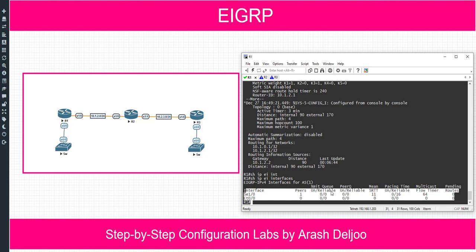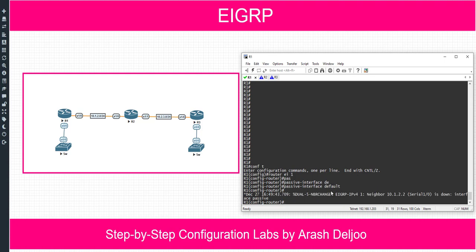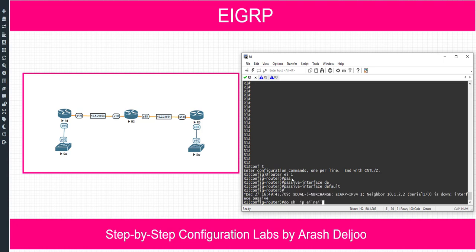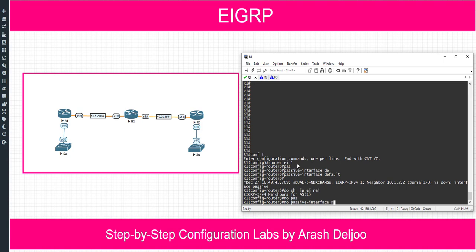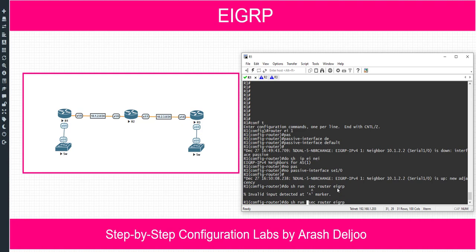Now let me configure using the second method: 'router EIGRP 1', then 'passive-interface default'. This makes all interfaces — including serial1/0 and eth0/0 on Router 1 — passive. As a result, the neighbor relationship between Router 1 and Router 2 goes down, confirmed by 'show ip EIGRP neighbors'. Now configure 'no passive-interface serial1/0' to restore that interface as non-passive, removing it from the passive list. Do 'show run section router EIGRP' to verify.